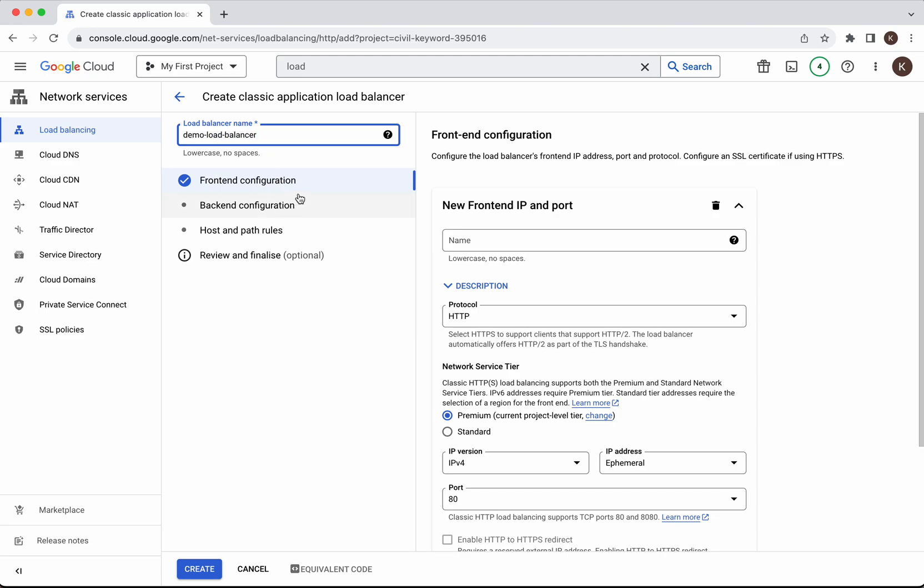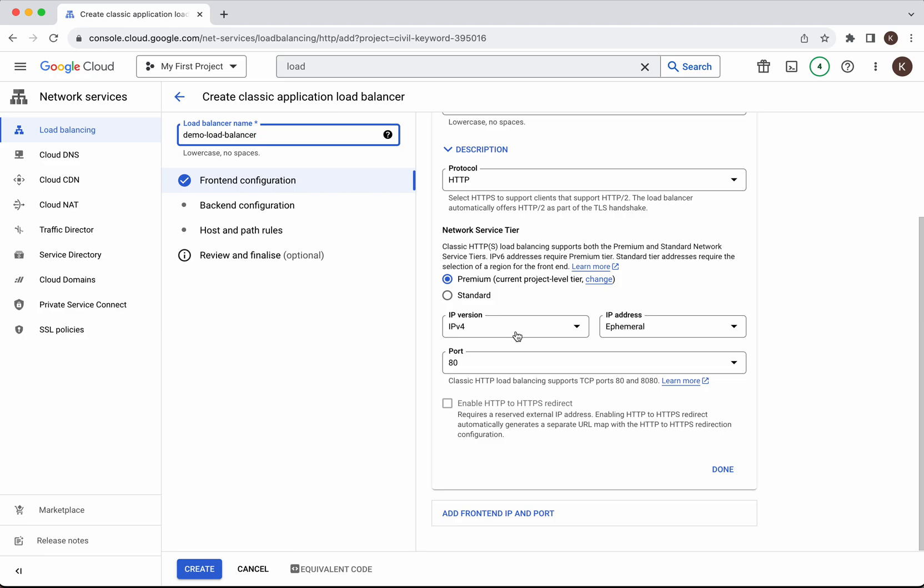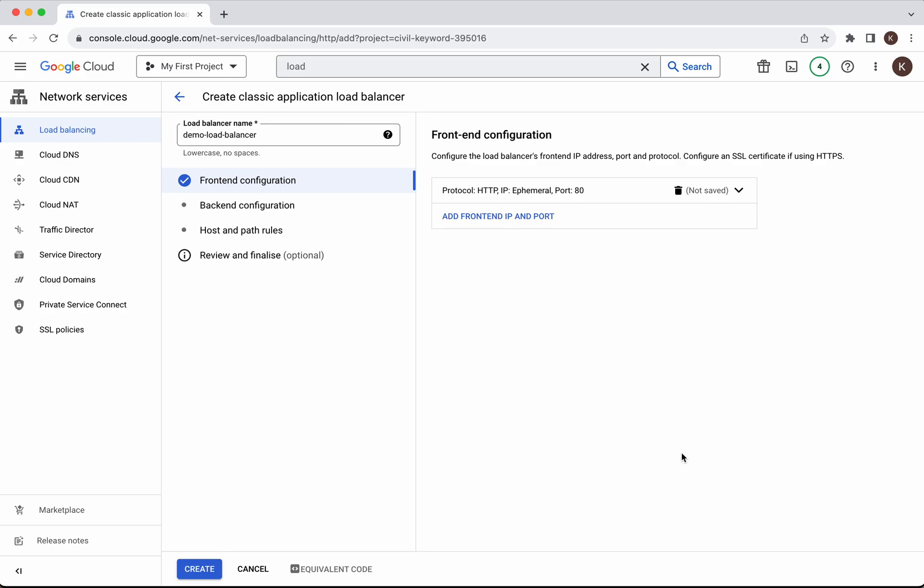First we need to do the front end configuration. We are going to have the protocol as HTTP and the IP version is IPv4 port is 80. Everything is good. Click done.